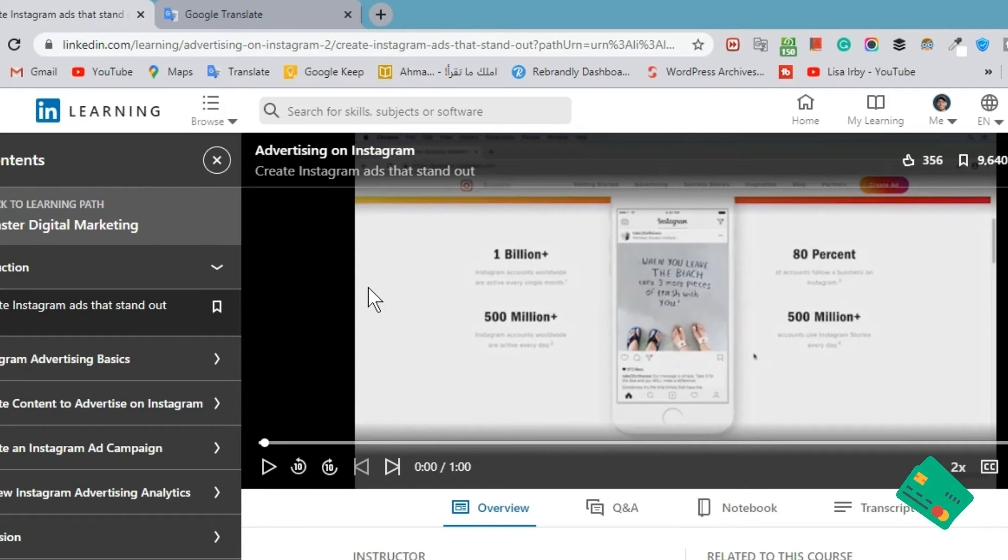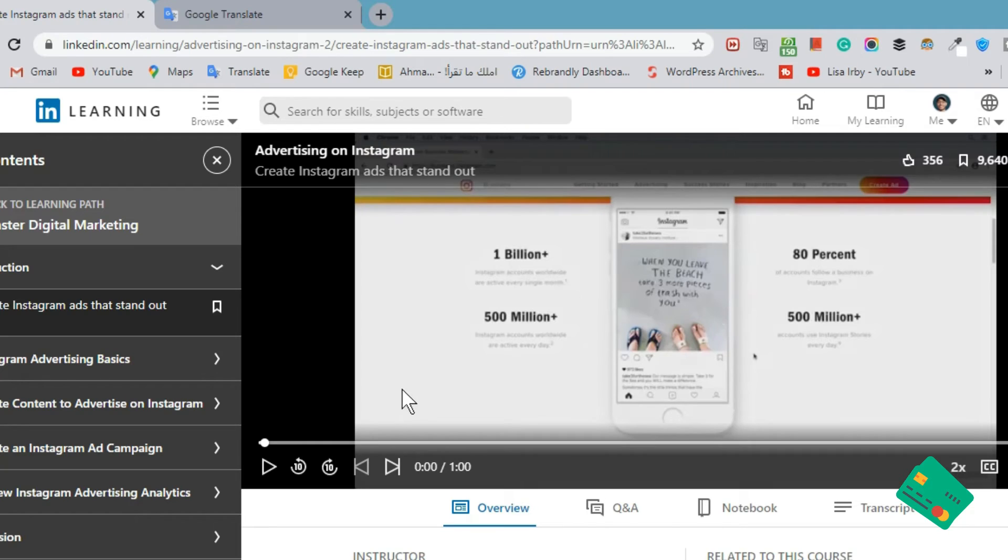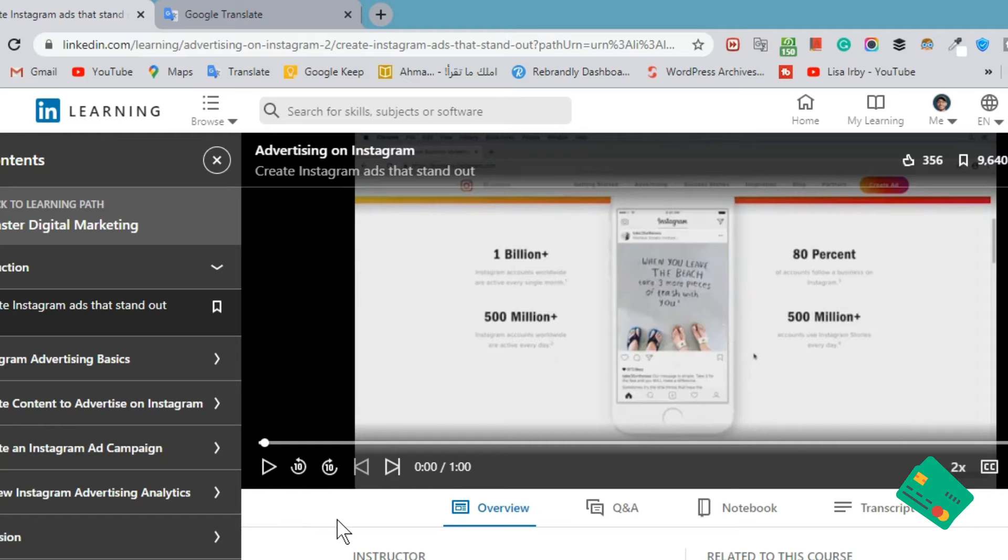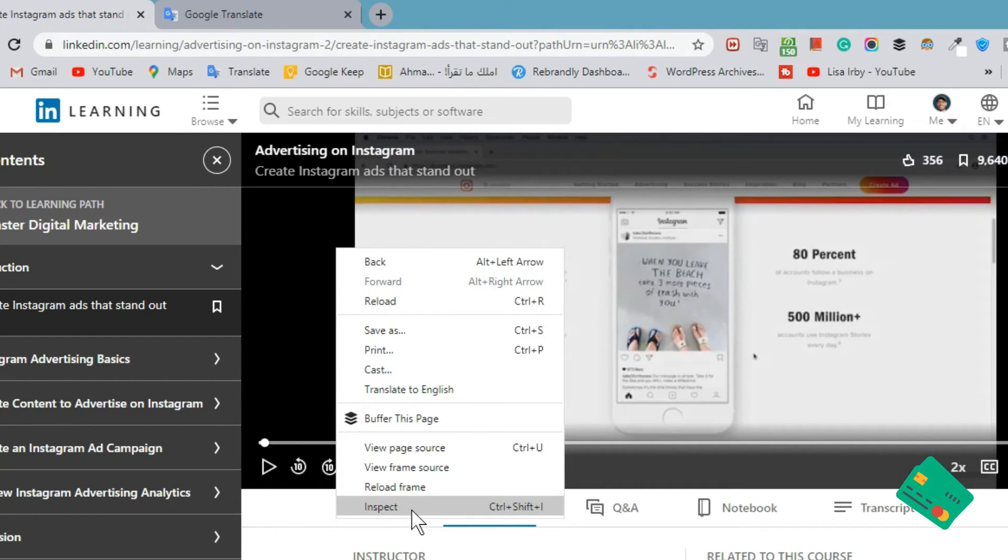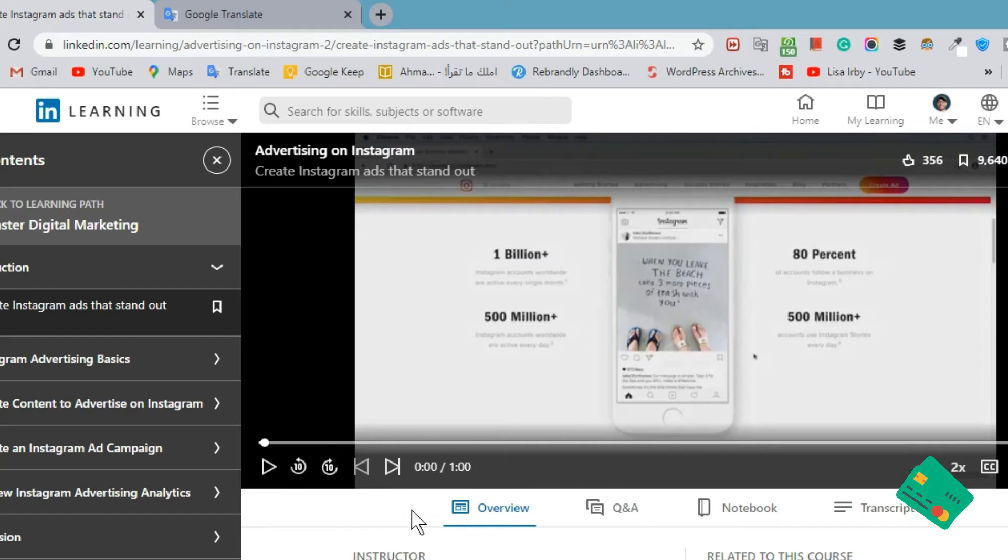Here we are. We can go to the video and right-click next to the video, or we can right-click on the video itself, then click on Inspect.